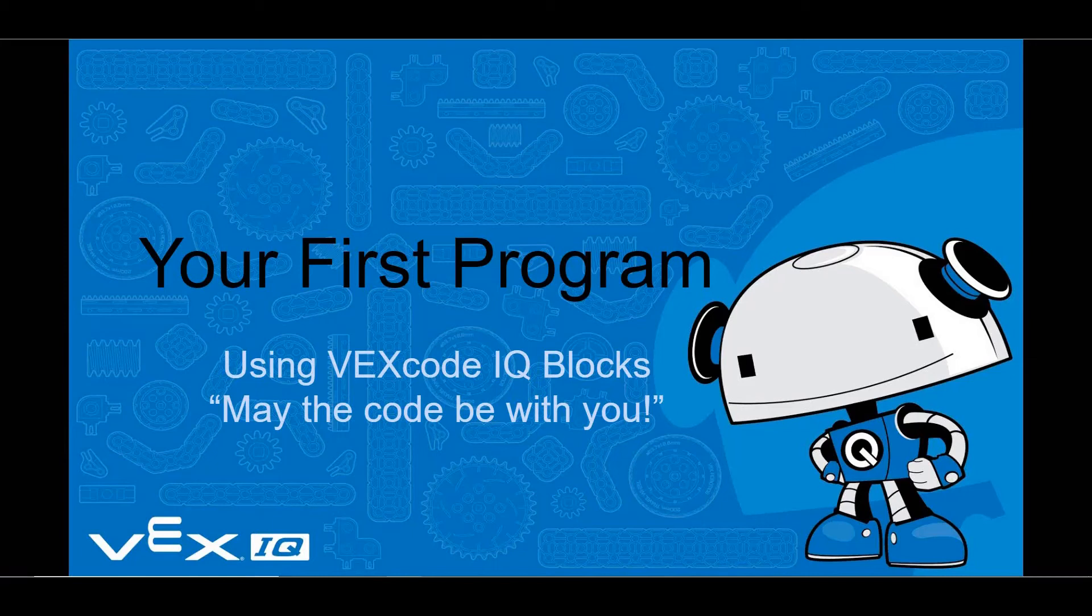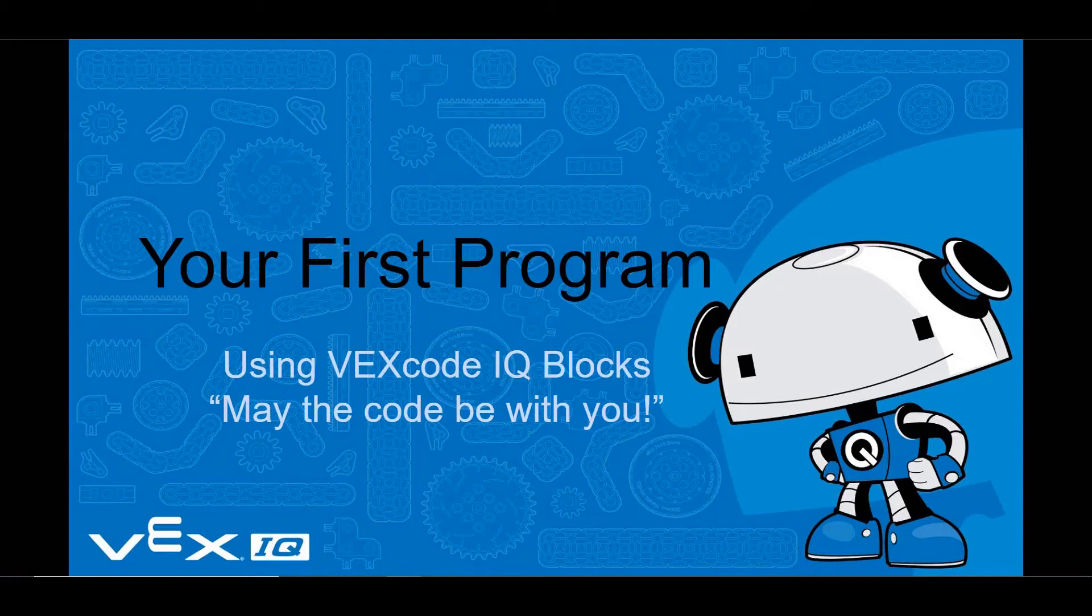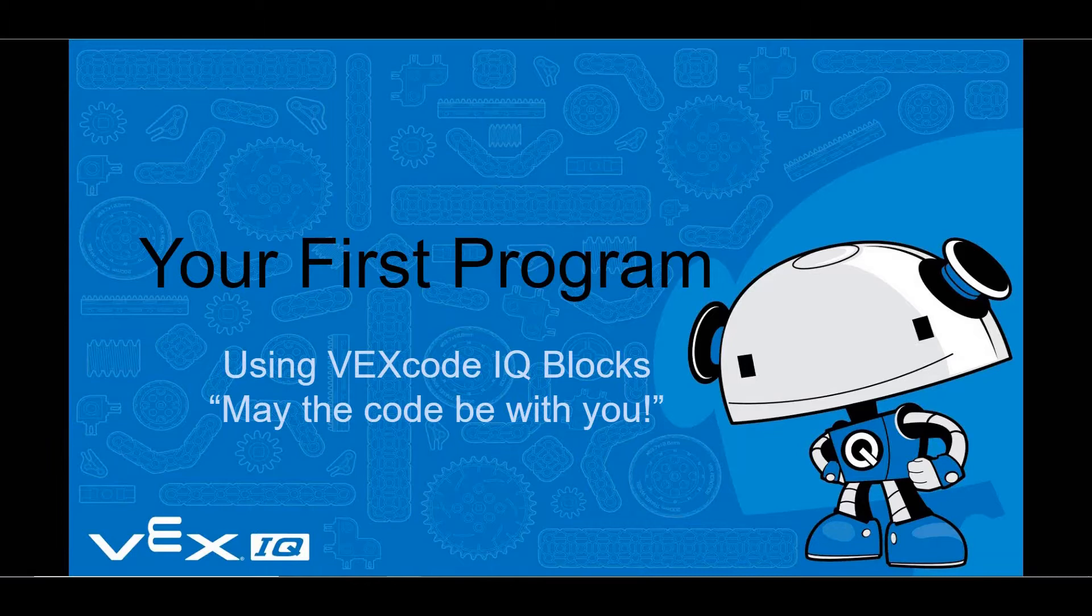Welcome to this lesson on how to create your first program for your VEX IQ robot using VEX code IQ blocks.